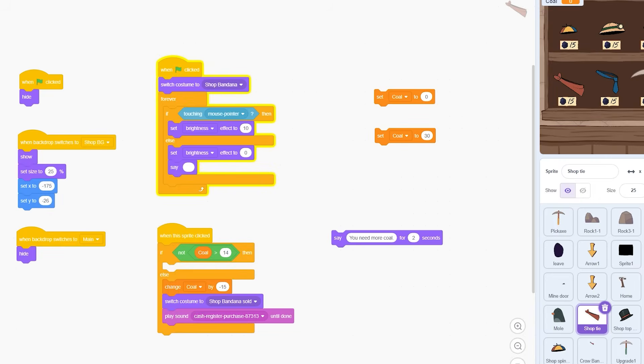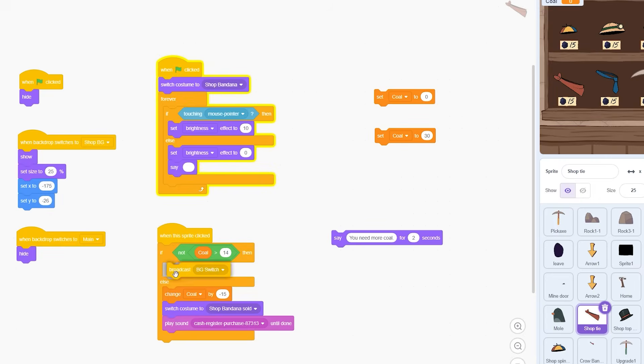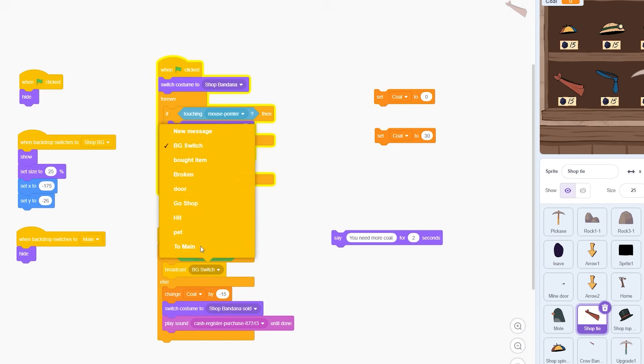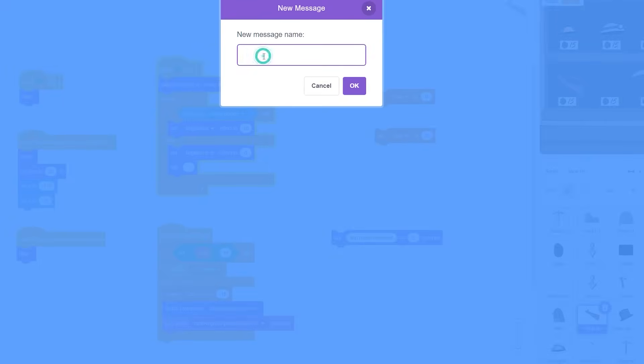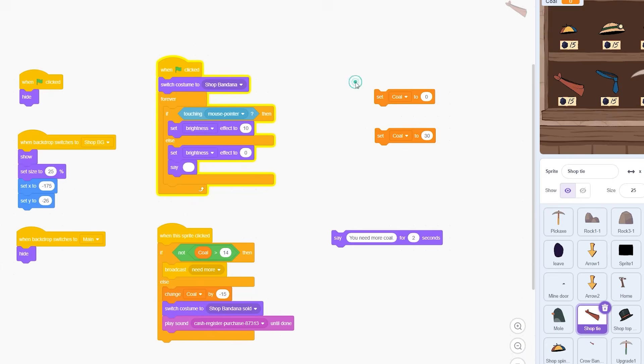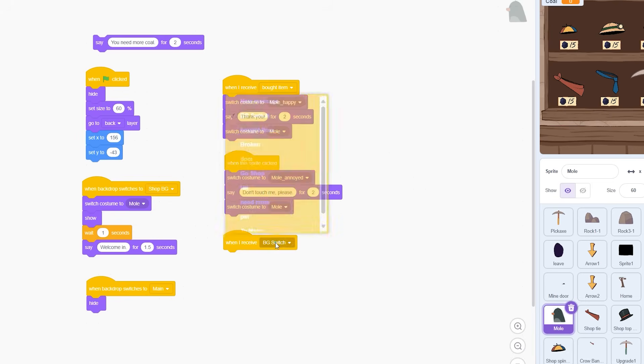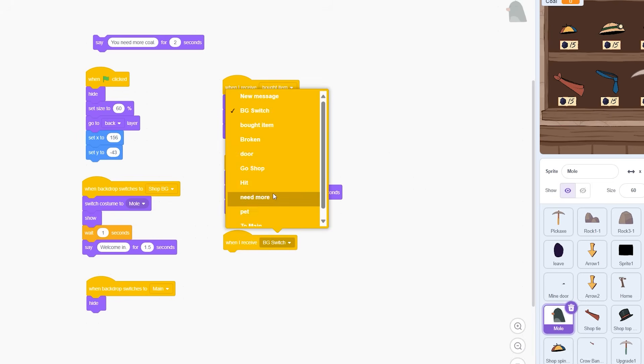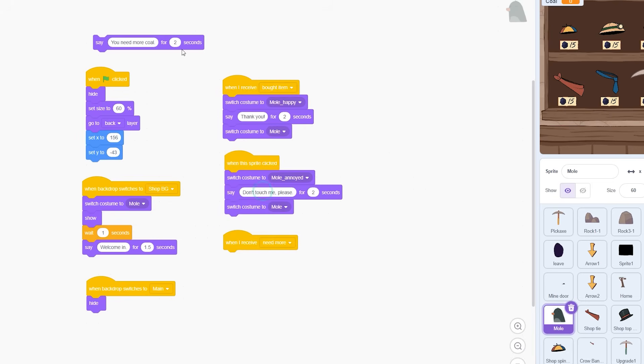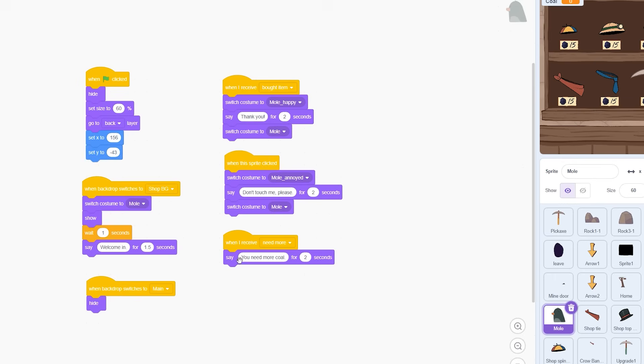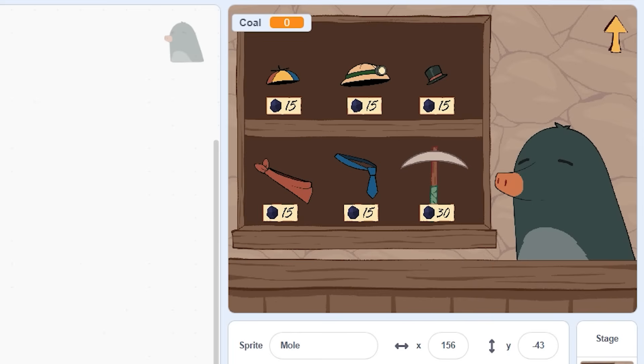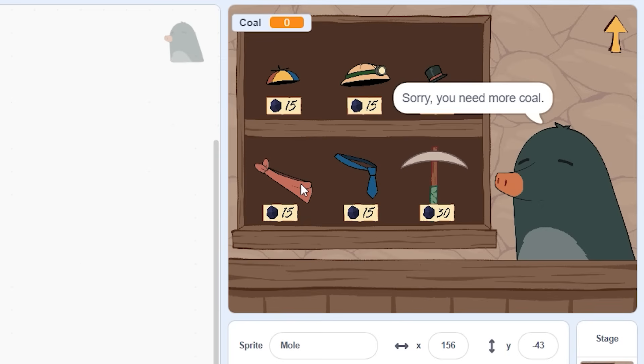However at this point my brain was like it's a bit weird to have the item say it when we have Mr. Mole right here. So instead of the item saying the player needs more coal it's going to broadcast need more. When Mr. Mole receives this broadcast he will tell the player they need more coal. After doing this I realized that because now I have Mr. Mole saying that I could have just kept the item saying its price. But it's okay I think the little signs are cute.